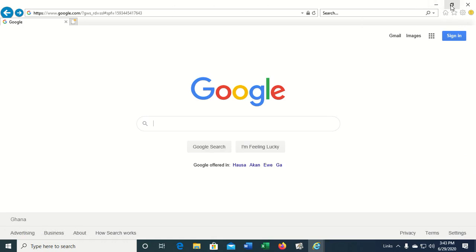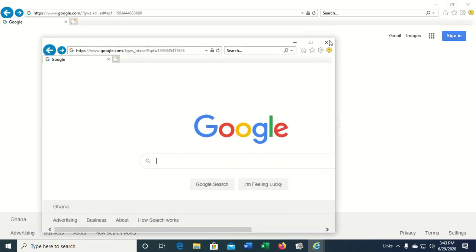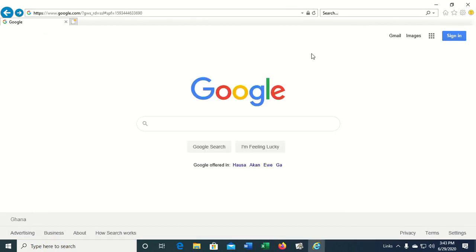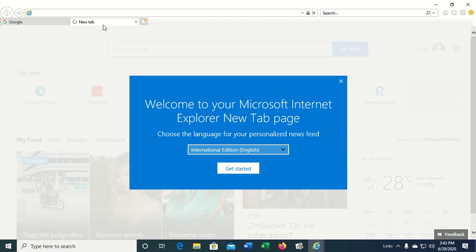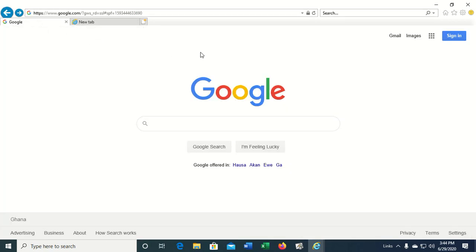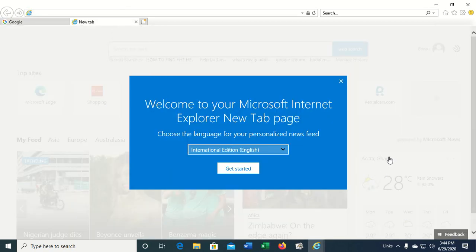We can also press Ctrl+T and then it opens a new tab, as we can see here. This was the first tab where we were and this is a new tab.